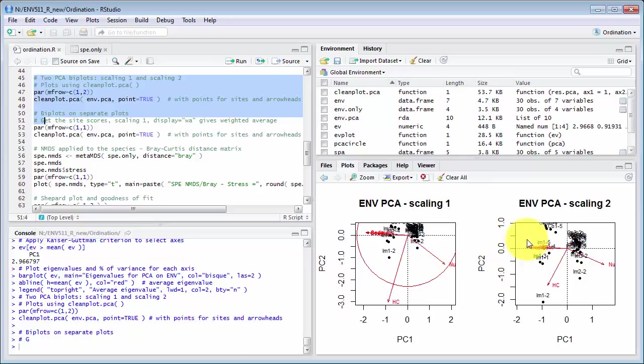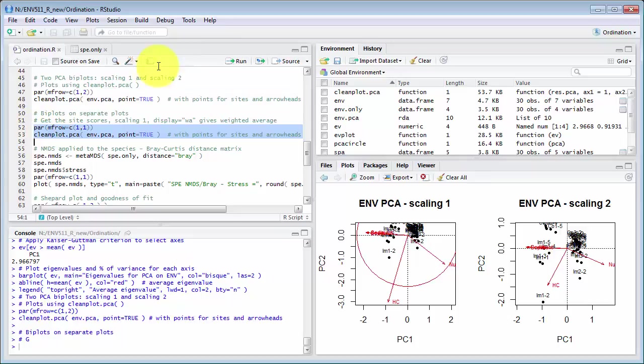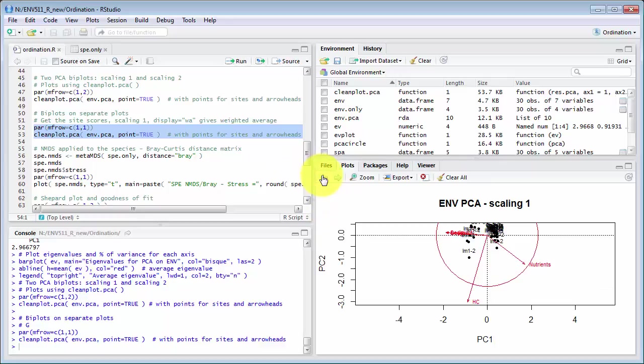So that's what we get here and so let's have a look at them. Scaling 1 means that the points are put in locations which are meaningful.